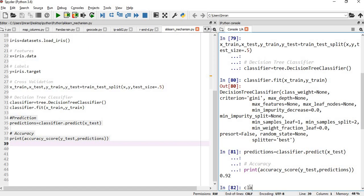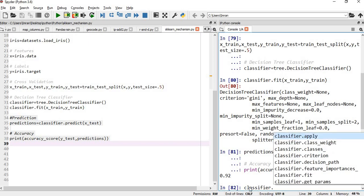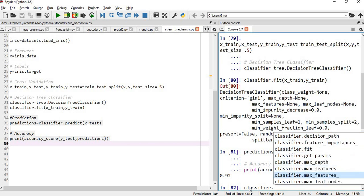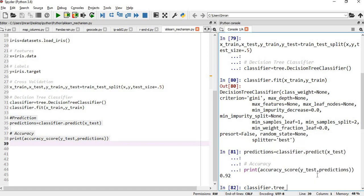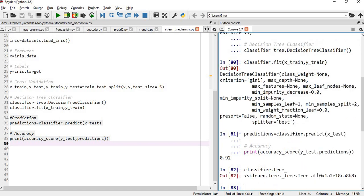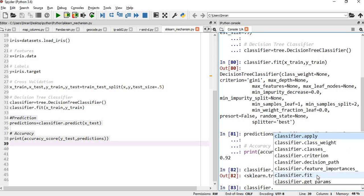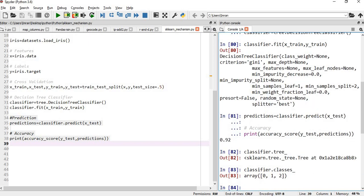If you type classifier here and give dot, what are the methods of classifier? Object classifier apply, classifier classes, everything. You can see n number of things. If I want to create a pandas data frame, suppose if I select classifier.tree and enter, I will get the values. Similarly, if I give classifier.apply or classifier.classes, there are three classes: 0, 1, 2.